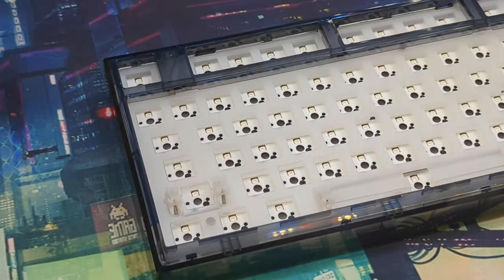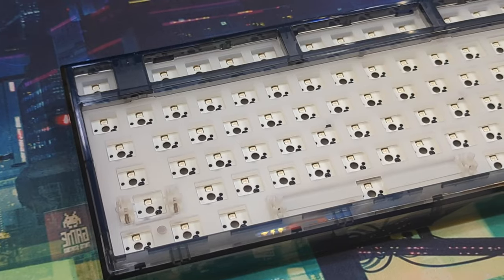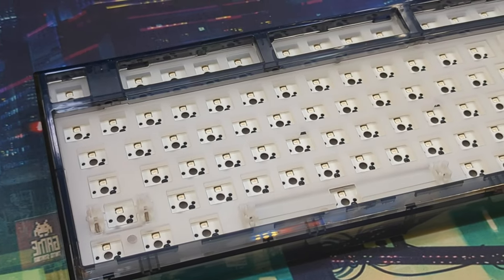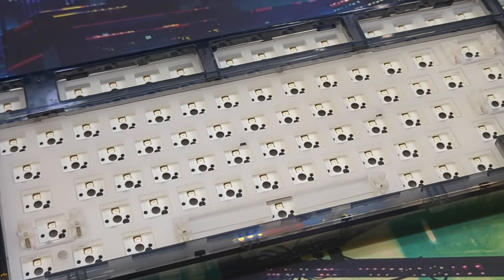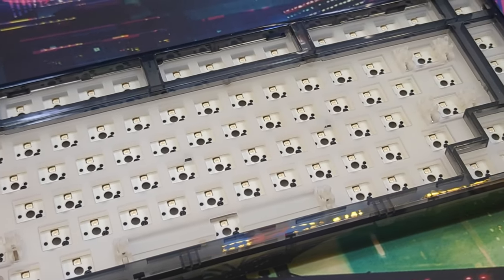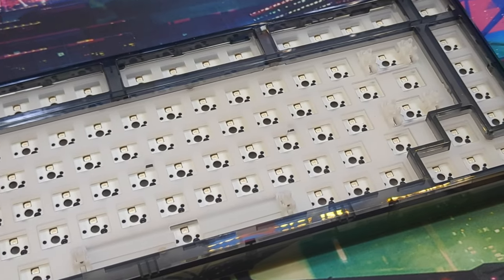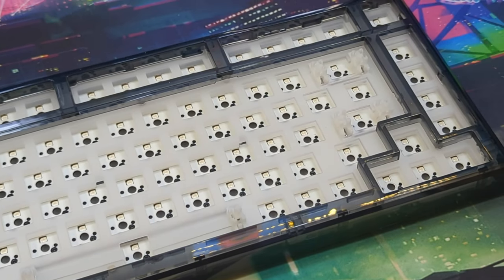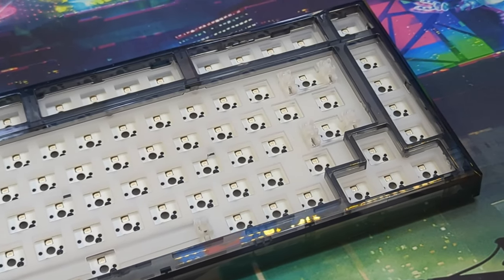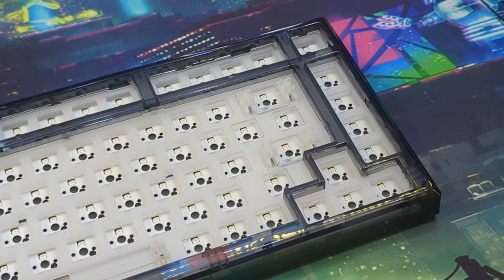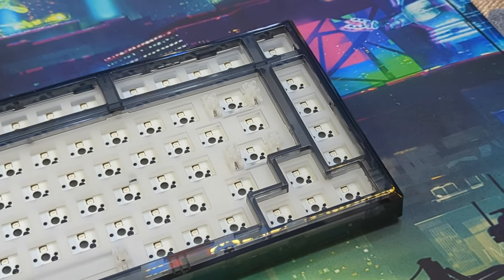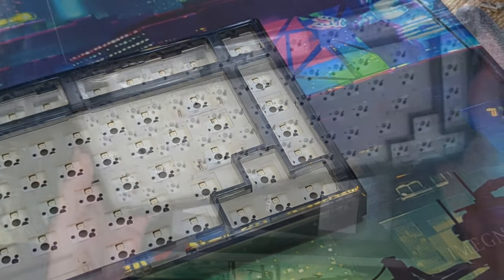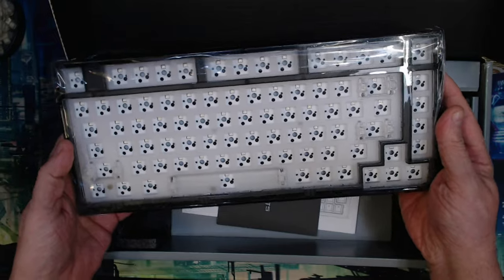Hello everyone, Badmark with MedTech here, and today we're taking a look at the FL Esports Q75. This is an 82-key, 75% exploded keyboard without a knob that is gasket mounted and installed with a polycarbonate plate.